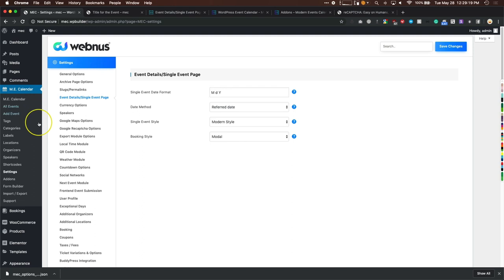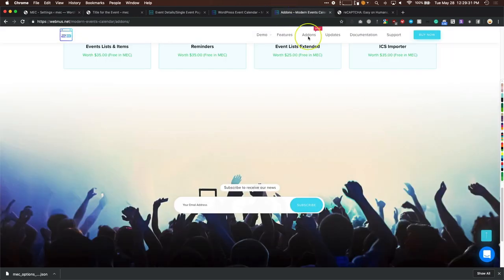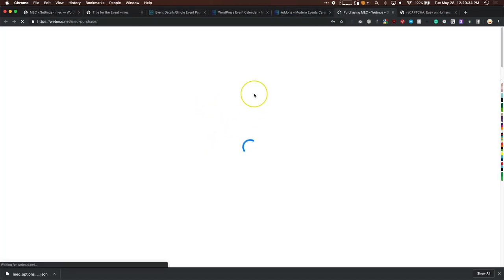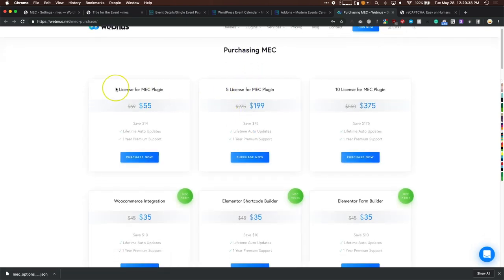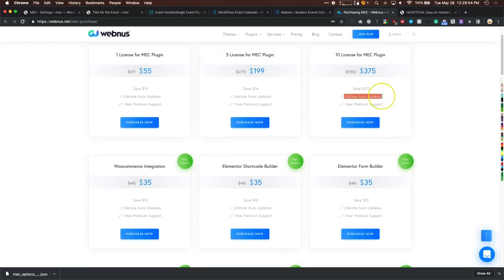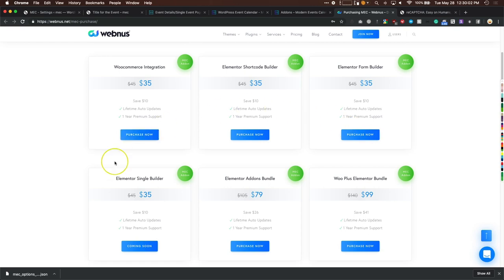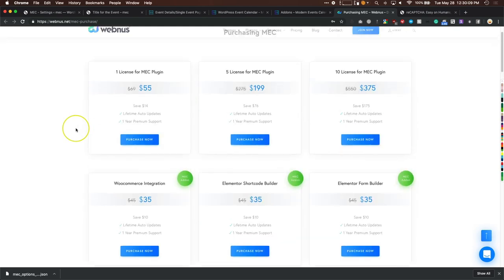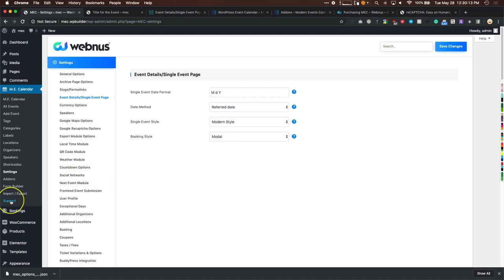That's pretty much everything for the plugin — it's very powerful with so many options you really have to go through them all. For pricing: one license is $55 with lifetime updates, purchased one time per site. Ten licenses is $375. Nobody else really does lifetime updates — you get support for a year and lifetime updates, with all add-ons listed separately.